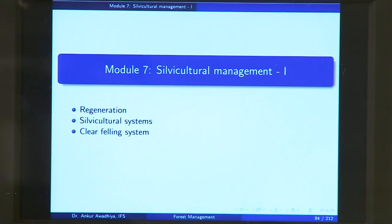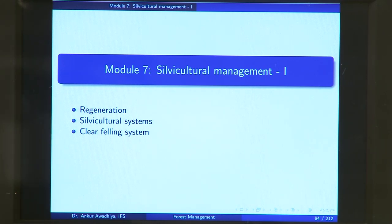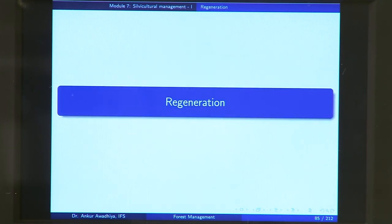Namaste. Today we begin a new module which is Silvicultural Management. This module has three lectures: Regeneration, Silvicultural Systems and Clearfelling Systems. We begin with the first lecture, Regeneration.